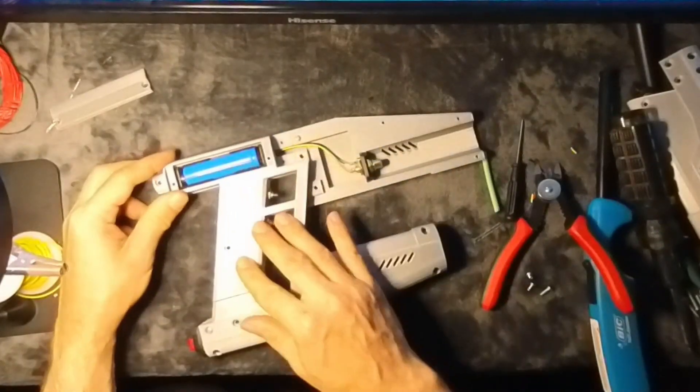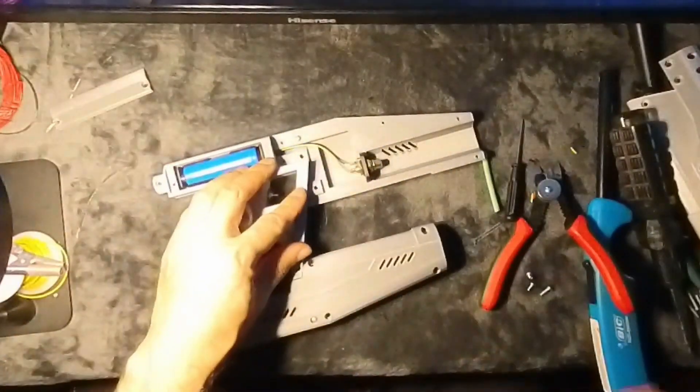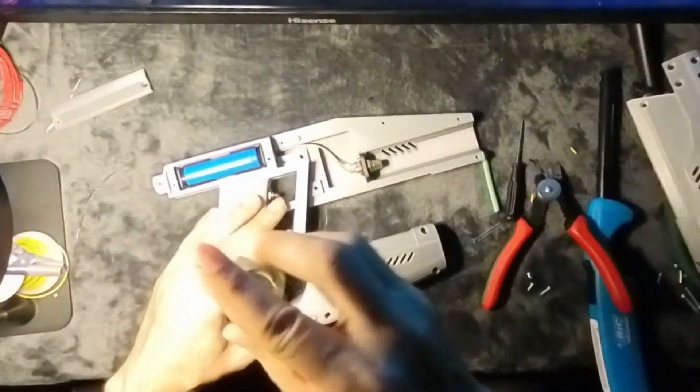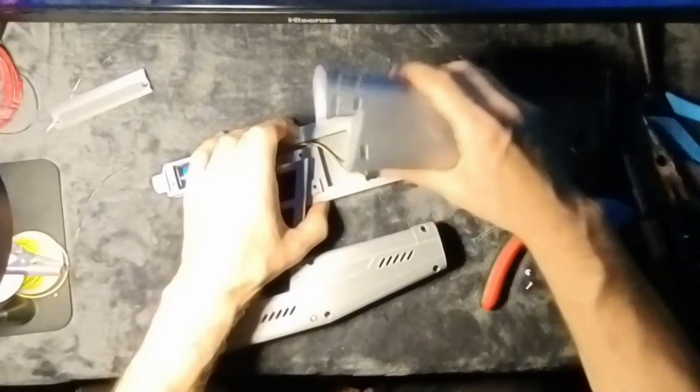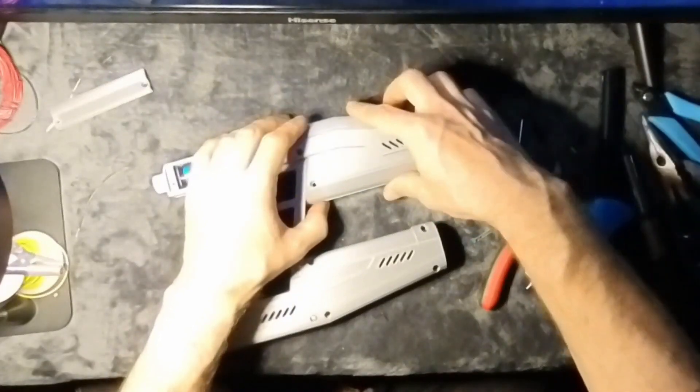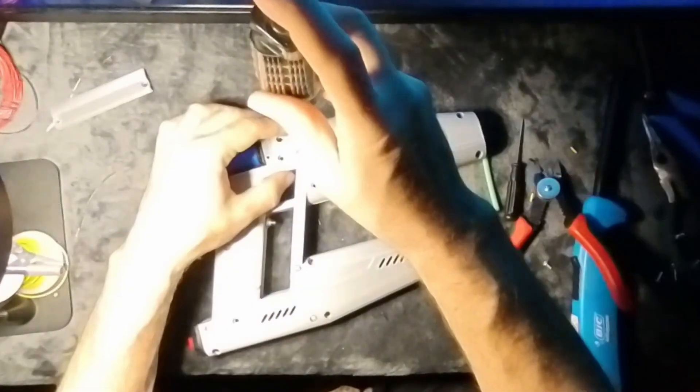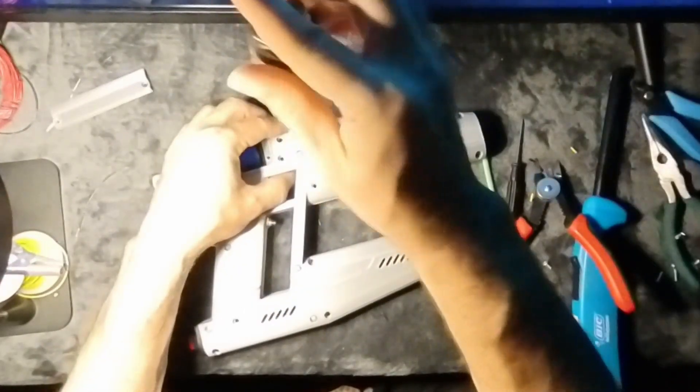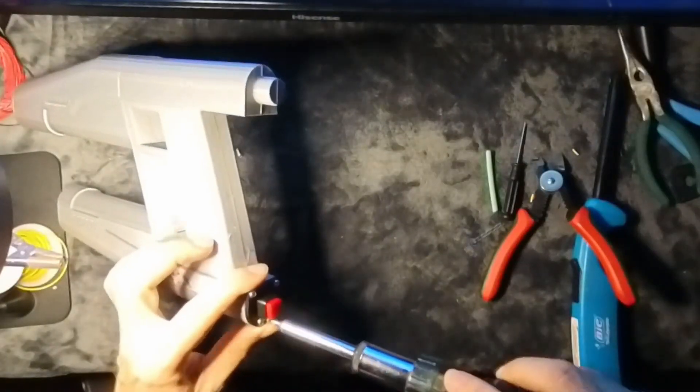This dual-shot mode proves highly effective when faced with physically superior and more durable adversaries, showcasing the Quad Blaster's formidable power.